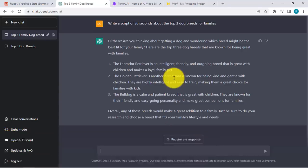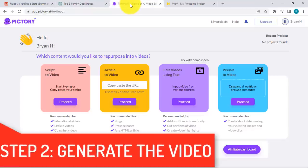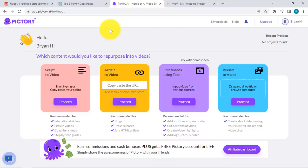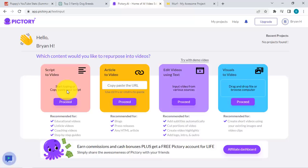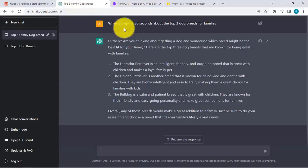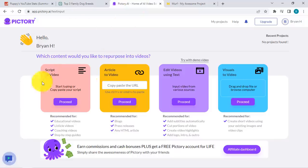Step number two is about generating the video. I have this tool called Pictory — it's also an AI tool. Pretty much in a nutshell, this will create the video for you. All you need to provide is the script. There's a script-to-video option where you just paste the script. You're going to be getting your script from ChatGPT and we will use this script to create our video using Pictory.